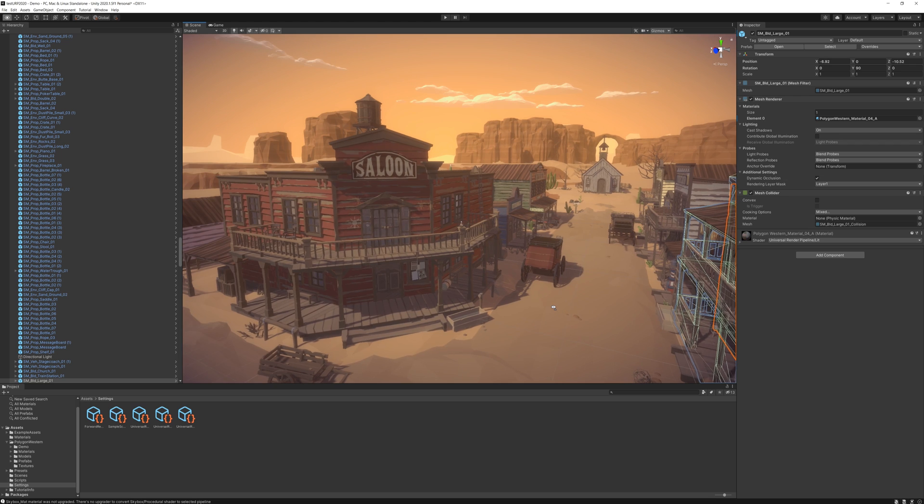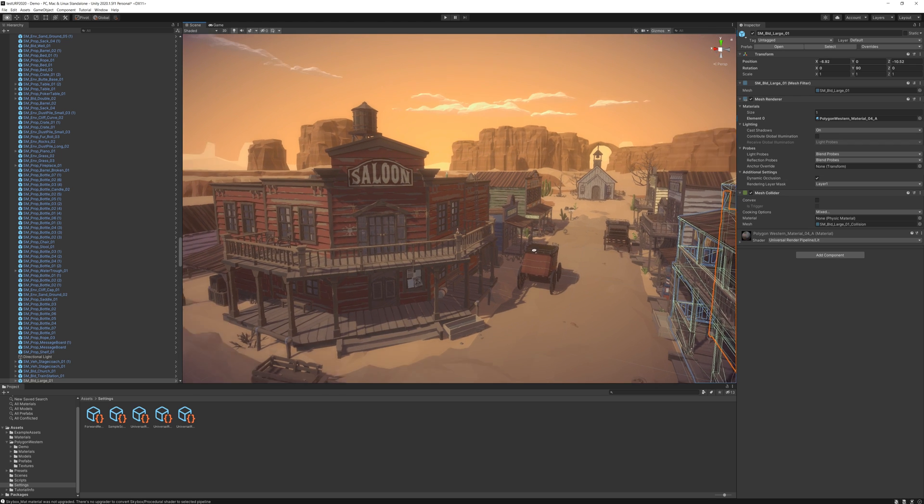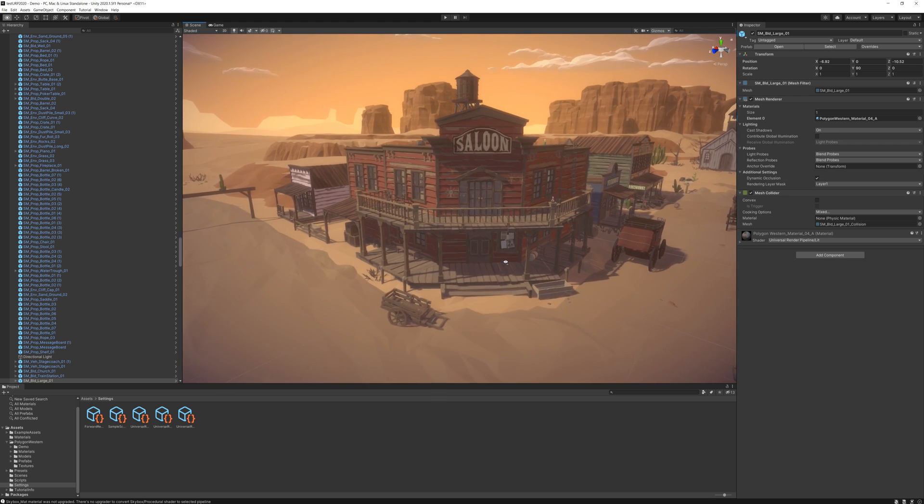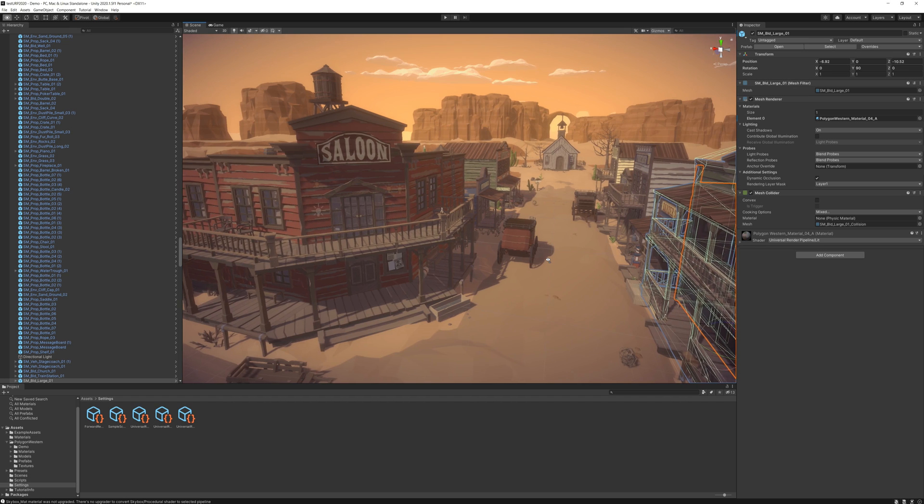So there you go. That's Universal Render Pipeline and Polygon Western. Check out our other tutorials and hopefully you guys have fun with this pack.